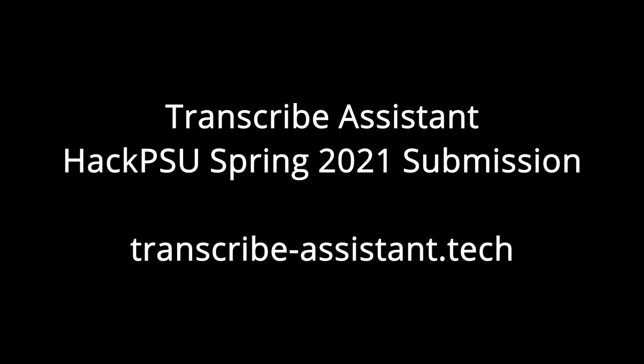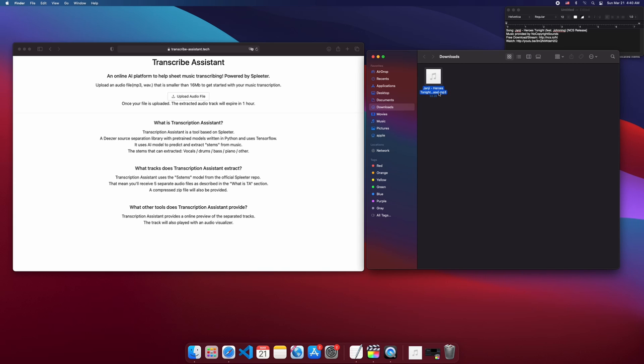This is our demo video for HPSU. This is Transcribe Assistant, an online AI platform to help sheet music transcribing.